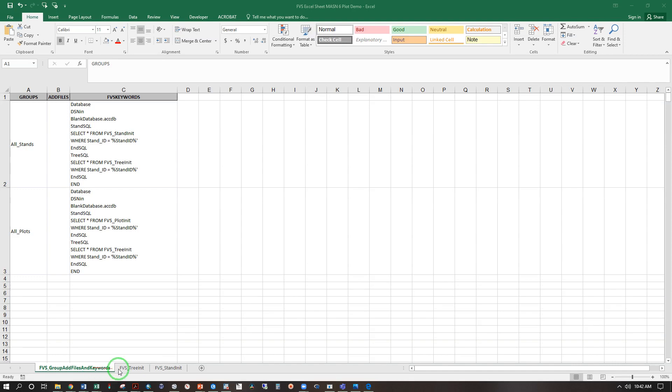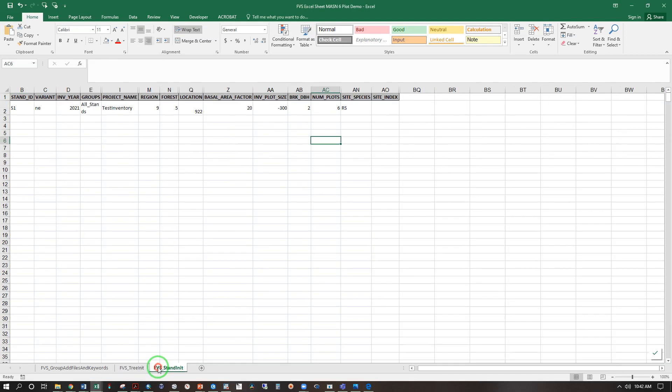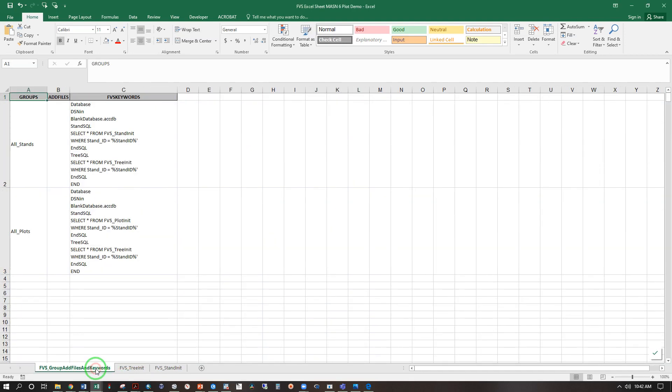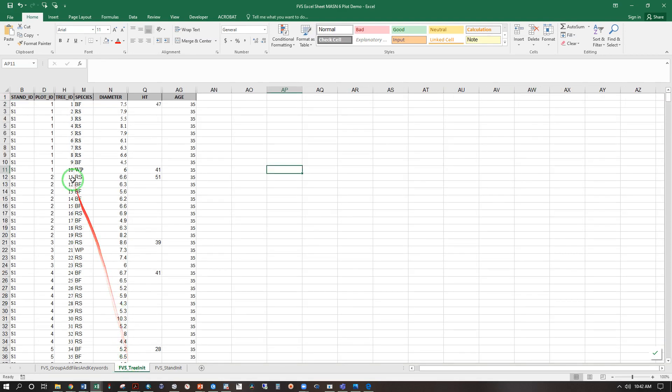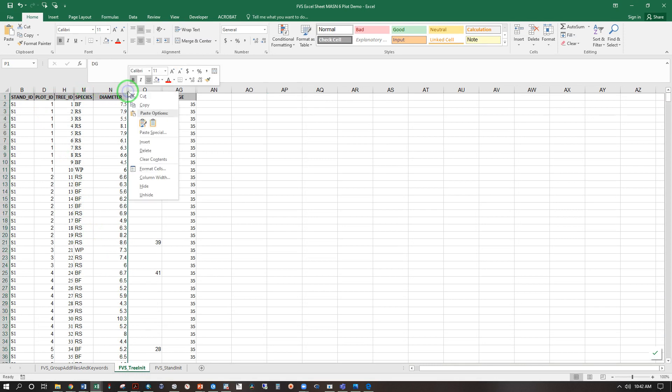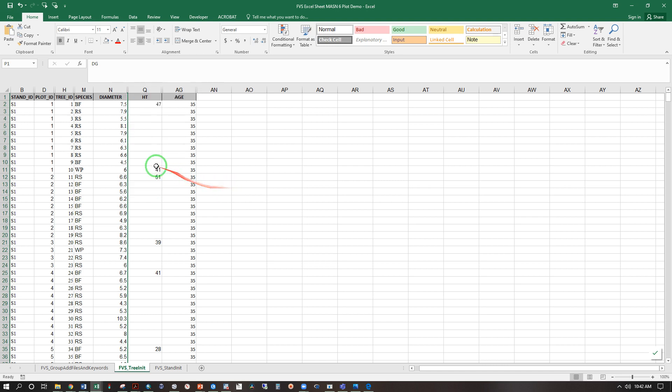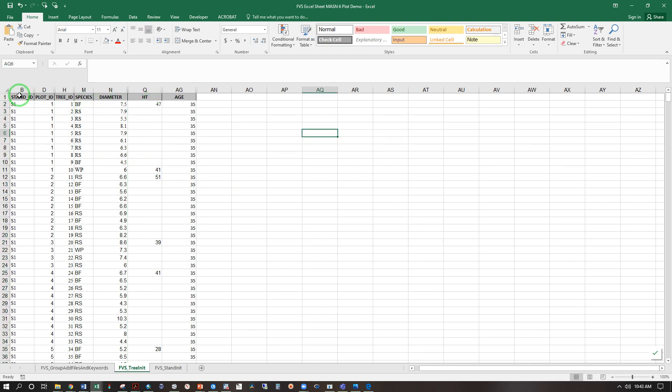There are three tabs in this Excel spreadsheet, and you are not to modify this first one. In the second sheet, you will notice there are many hidden tabs that go from B to D to H to M. You will use some of these other tabs and unhide them, right-click unhide in future exercises. For now, we are going to use stand ID, plot ID, tree ID, species, diameter, height, and age only. And you do not want to modify any of these column headers.